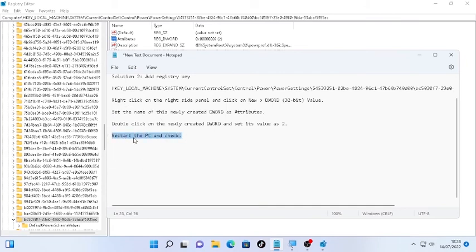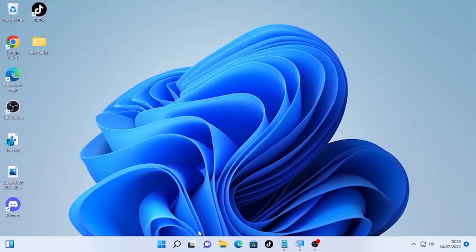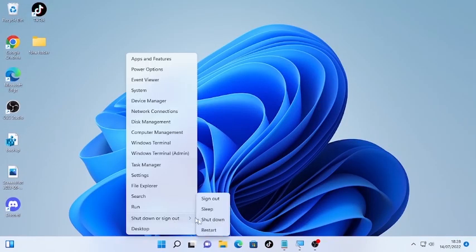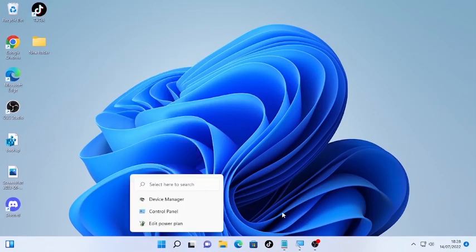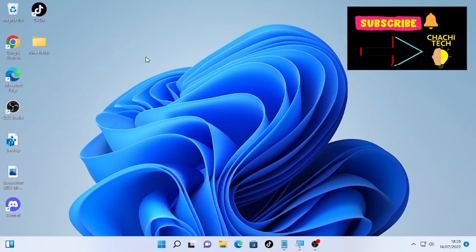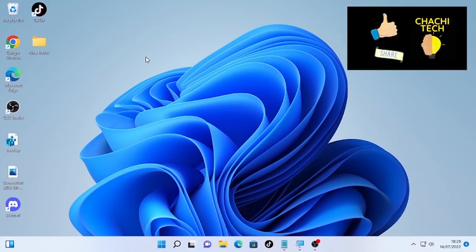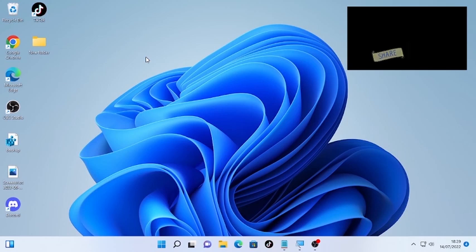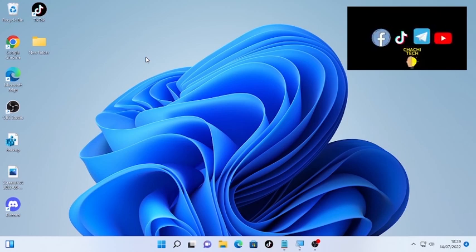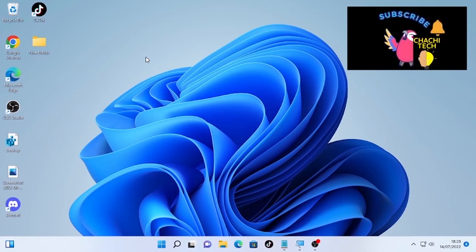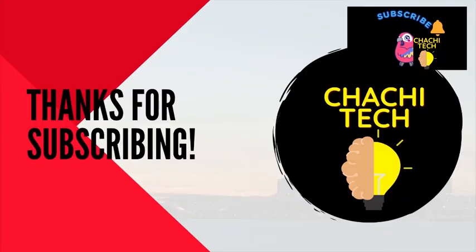Close this Registry Editor, then restart your computer. After restart, check whether the processor power management is back under your power options. These are the two solutions to fix the missing power options on your Windows computer. If this video is helpful, please like, subscribe, and share with your friends. Thank you for watching. ChaChi Tech.